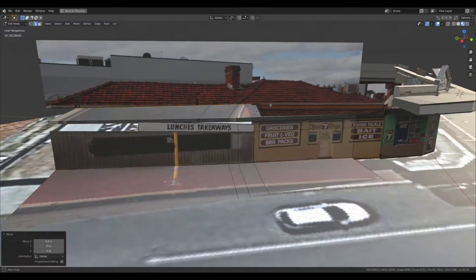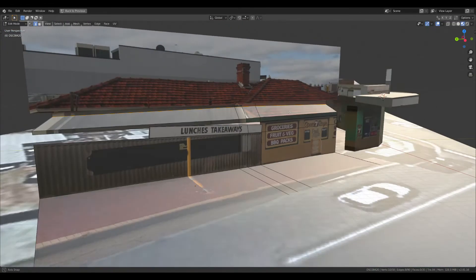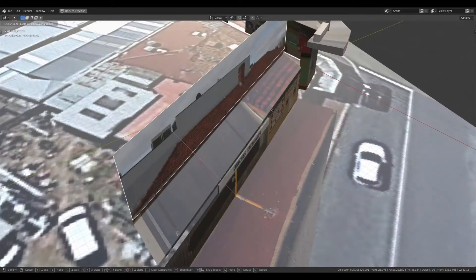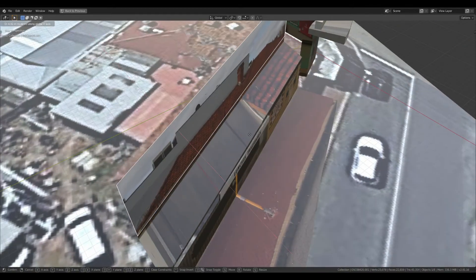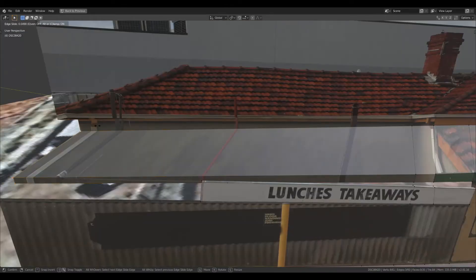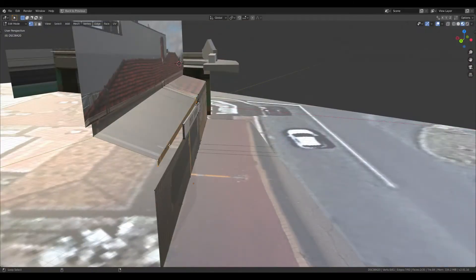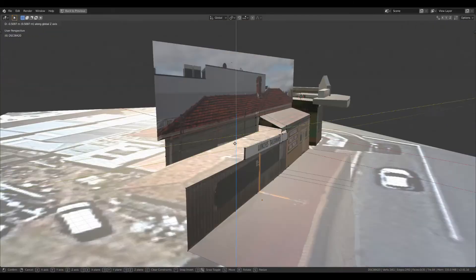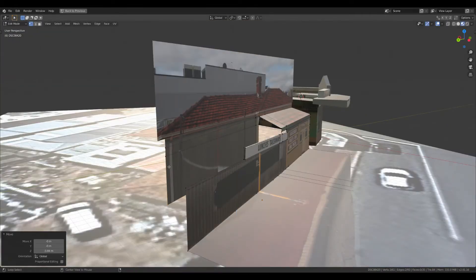And then I'm going to pull the wall back. Stretch the texture down.